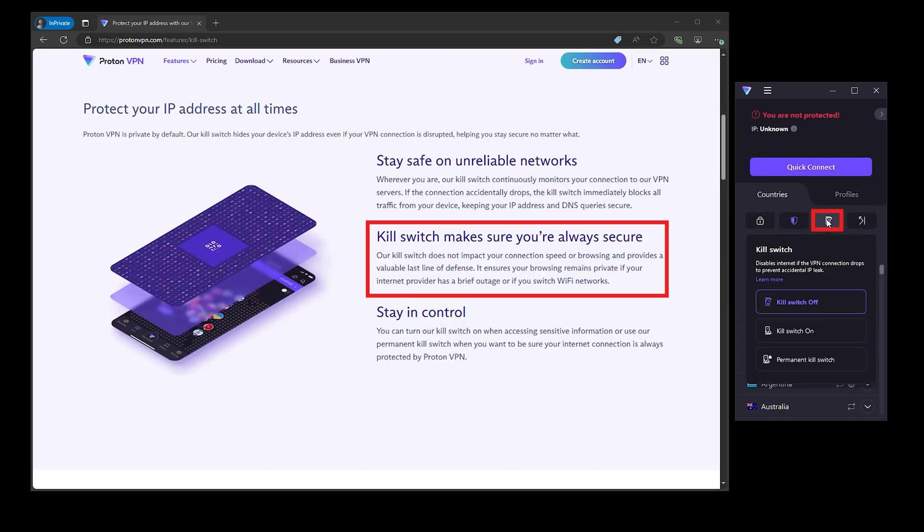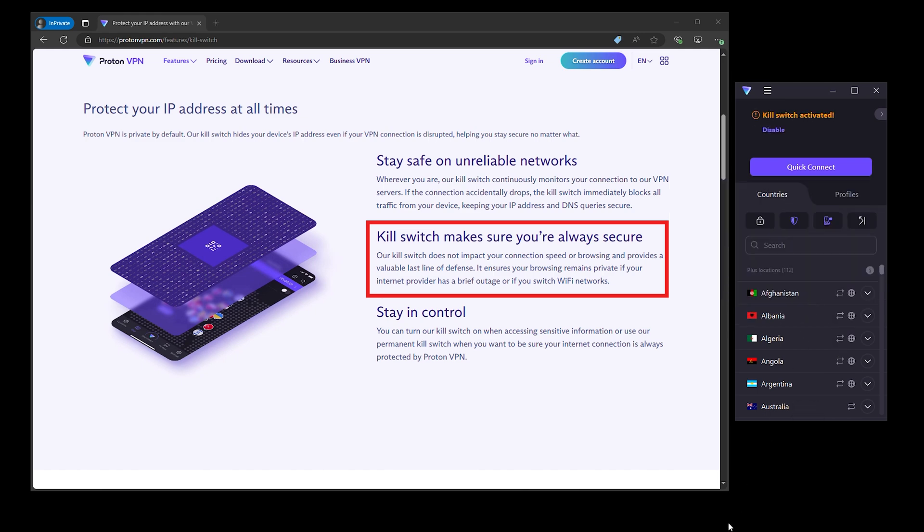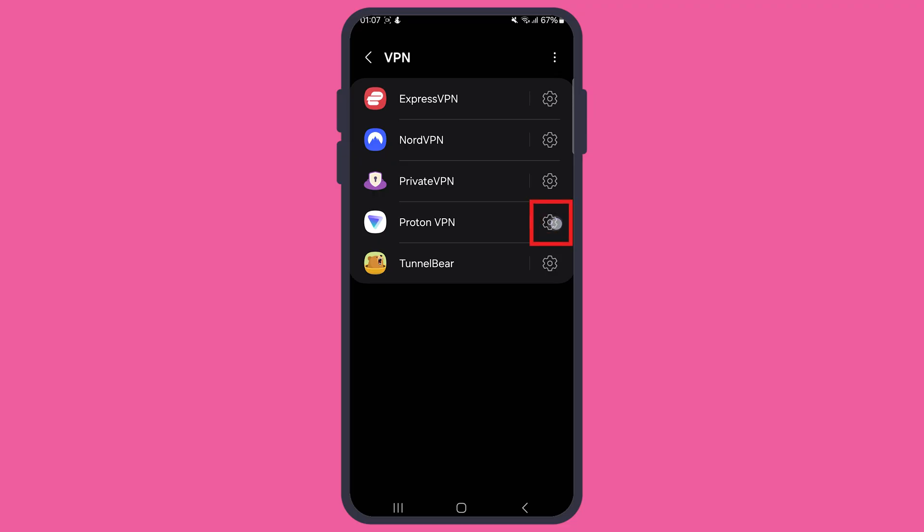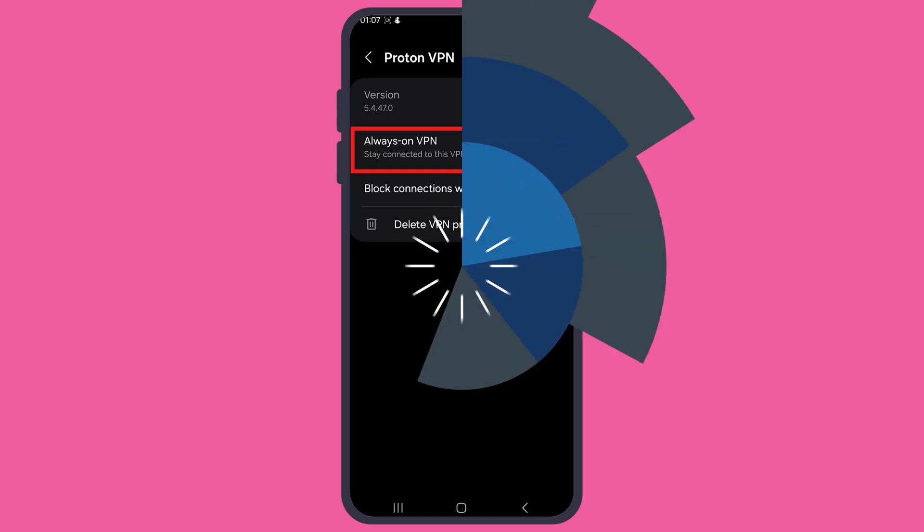And with the permanent kill switch, if your VPN connection drops, your internet cuts off entirely ensuring that no data leaks out. AlwaysOnVPN keeps you connected even when you switch networks, so there's no gap in your protection either. And about the servers in India, well, ProtonVPN, like other top players, decided to swap out physical servers for virtual ones, maintaining access without compromising privacy.